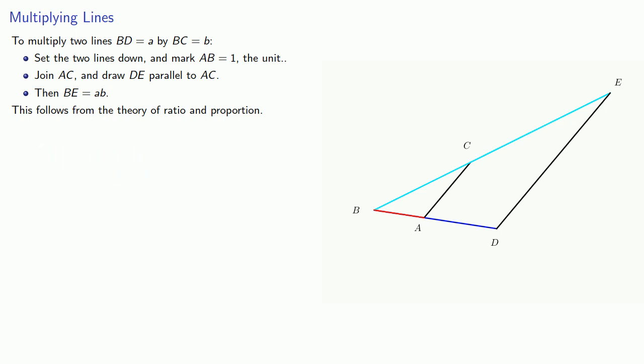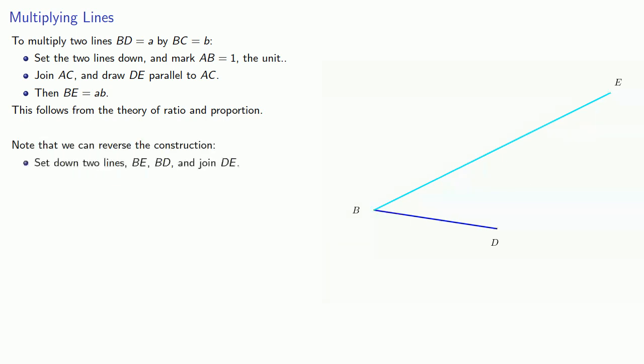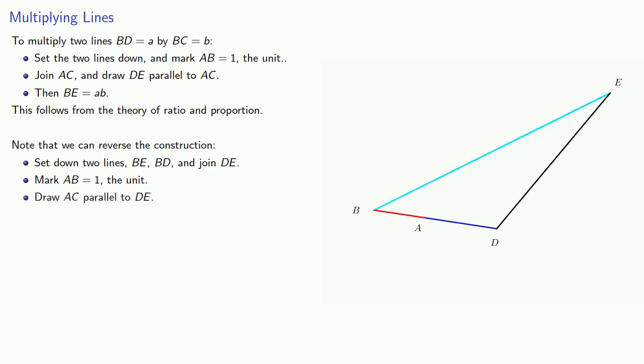It's worth observing that we can reverse the construction. Let's set down two lines, BE, BD, again at any convenient angle and join DE. Again we'll mark AB equal to 1, our unit, and draw AC parallel to DE. Then BC is BE divided by BD.